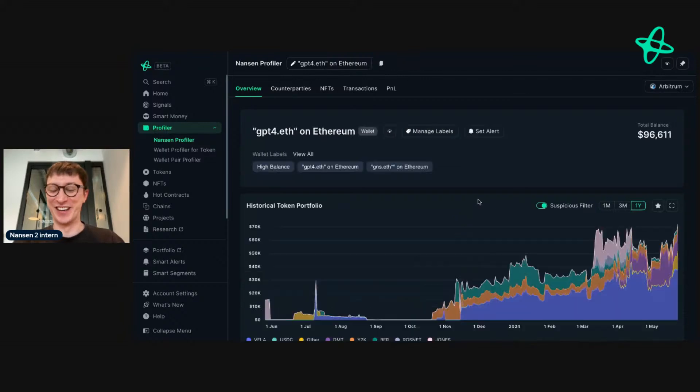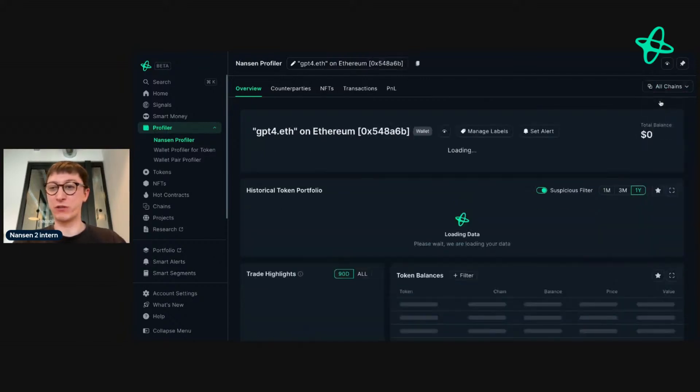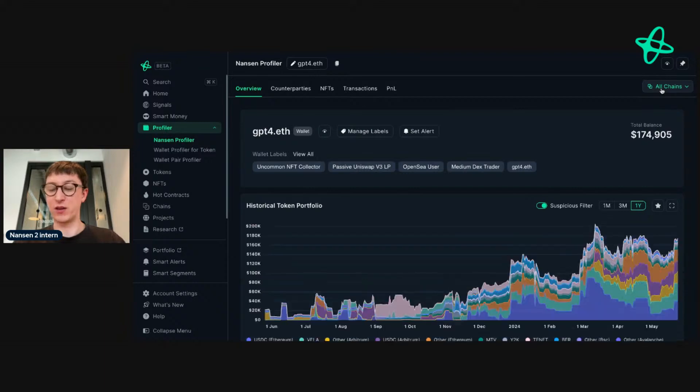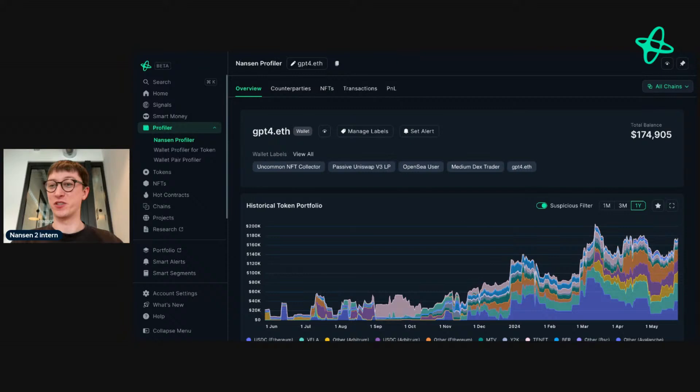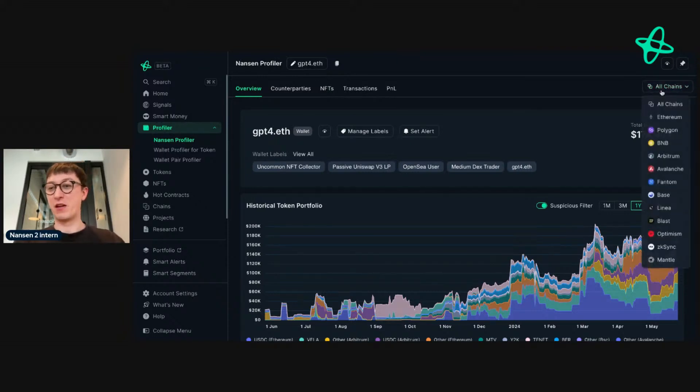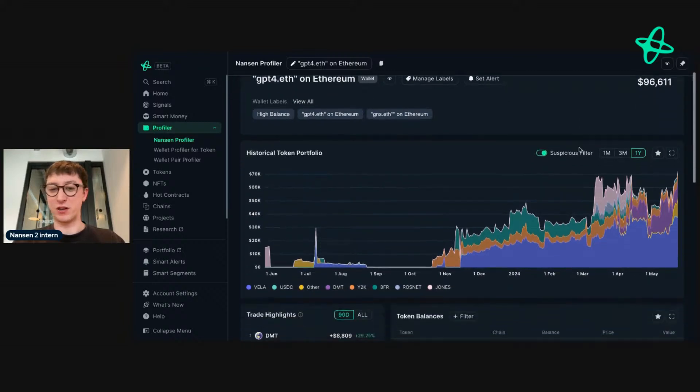The really cool thing here: if you want to see what they're holding across all different chains, go to All Chains here. It is multi-chain by default. This address is very interesting because we see they have $174,000 in the entire portfolio, and for Arbitrum—what we saw with DMT—they're up. They have nearly $100,000.